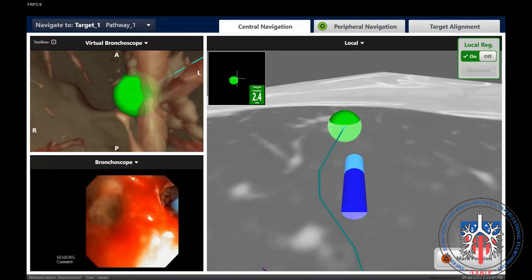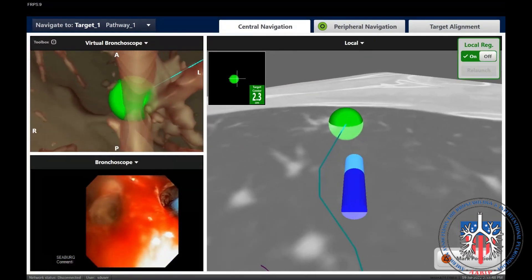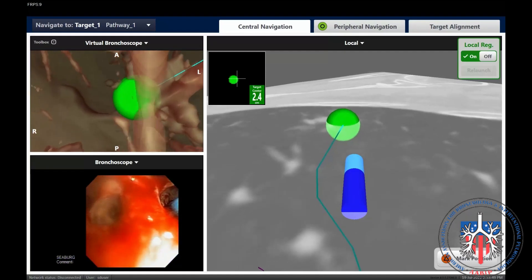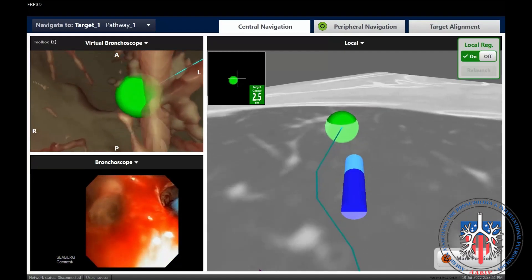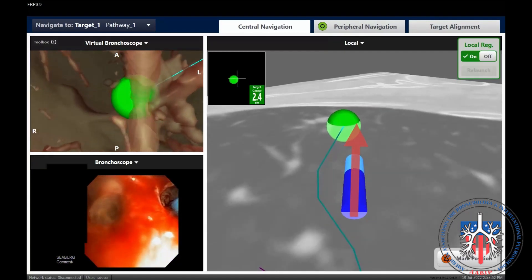You will notice a slight position change with removal of the locatable guide. In general, you wish the extended working channel to be positioned on the right edge of the nodule, as the stiffness of the biopsy tools will deviate the catheter slightly to the left.